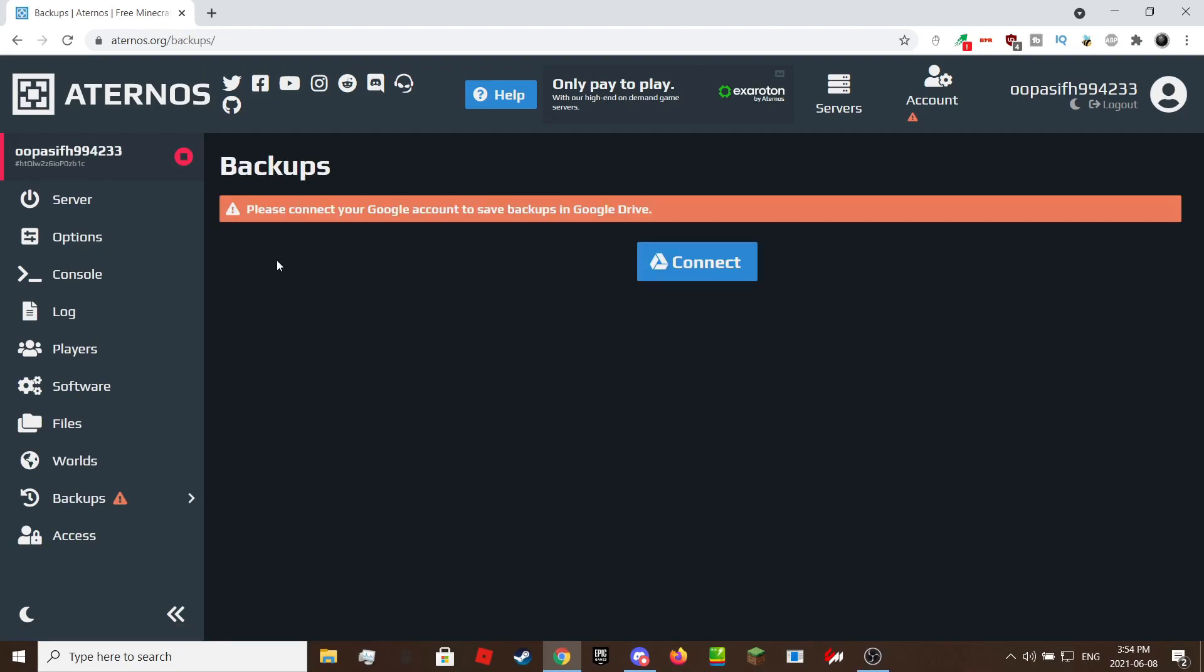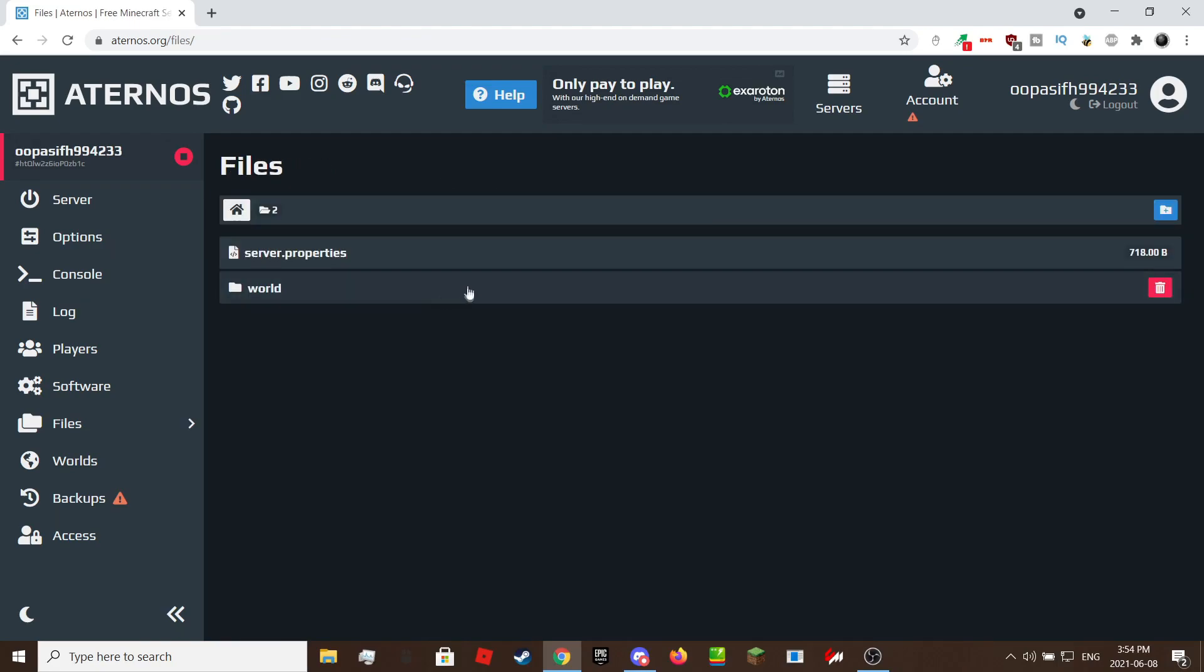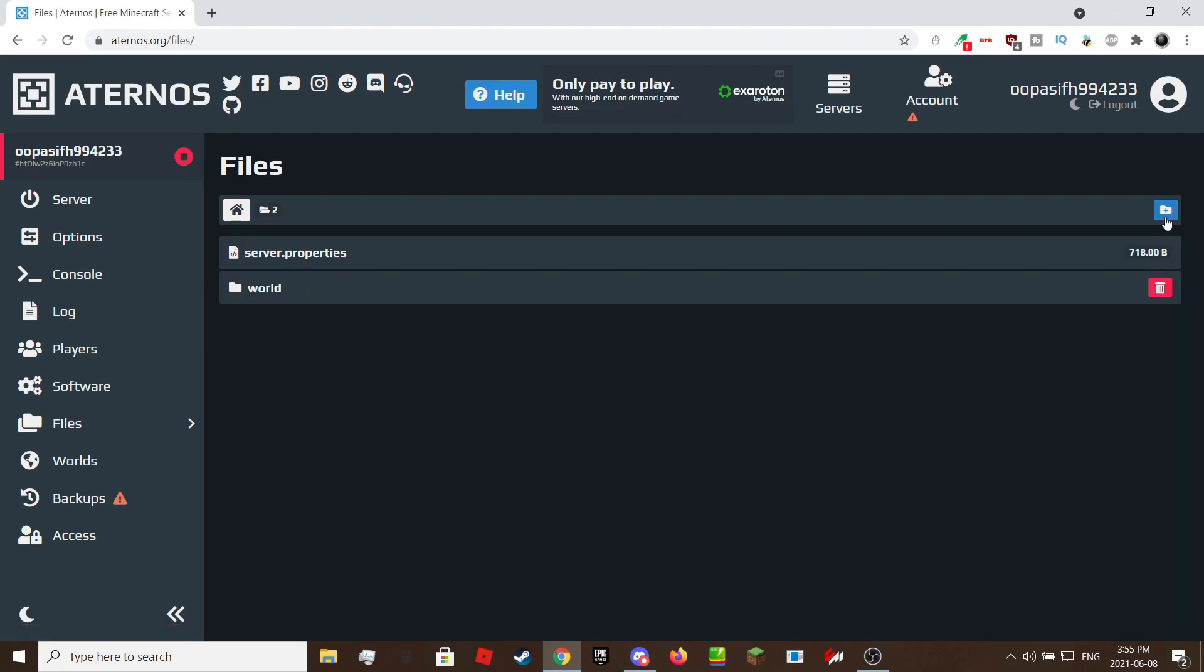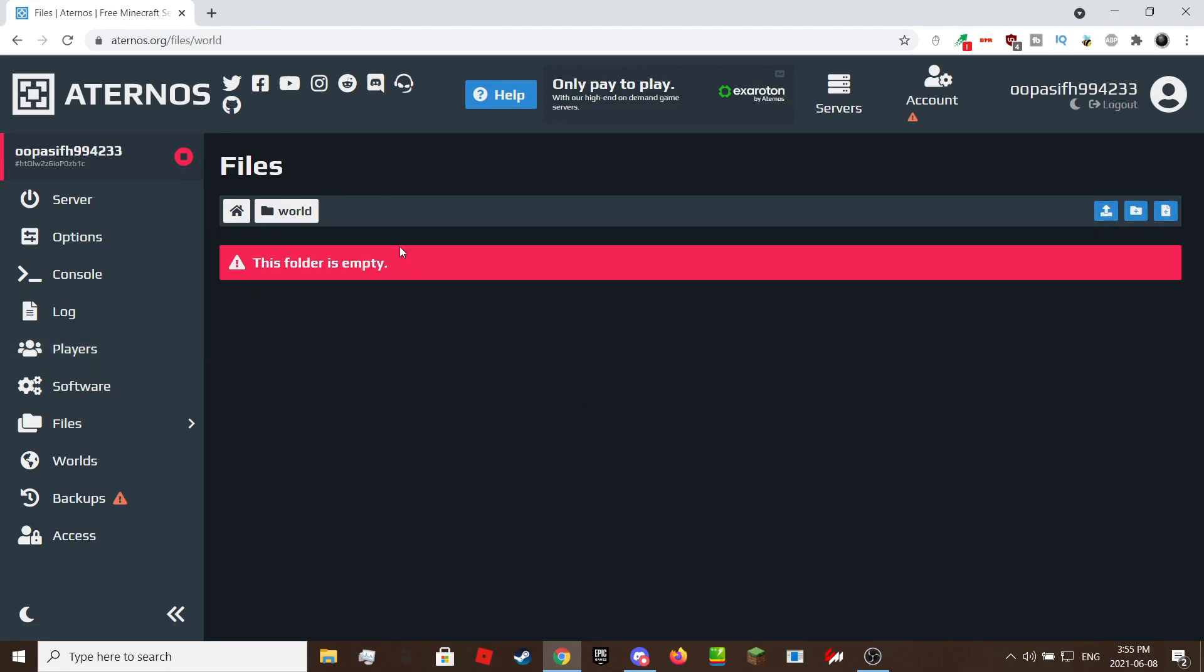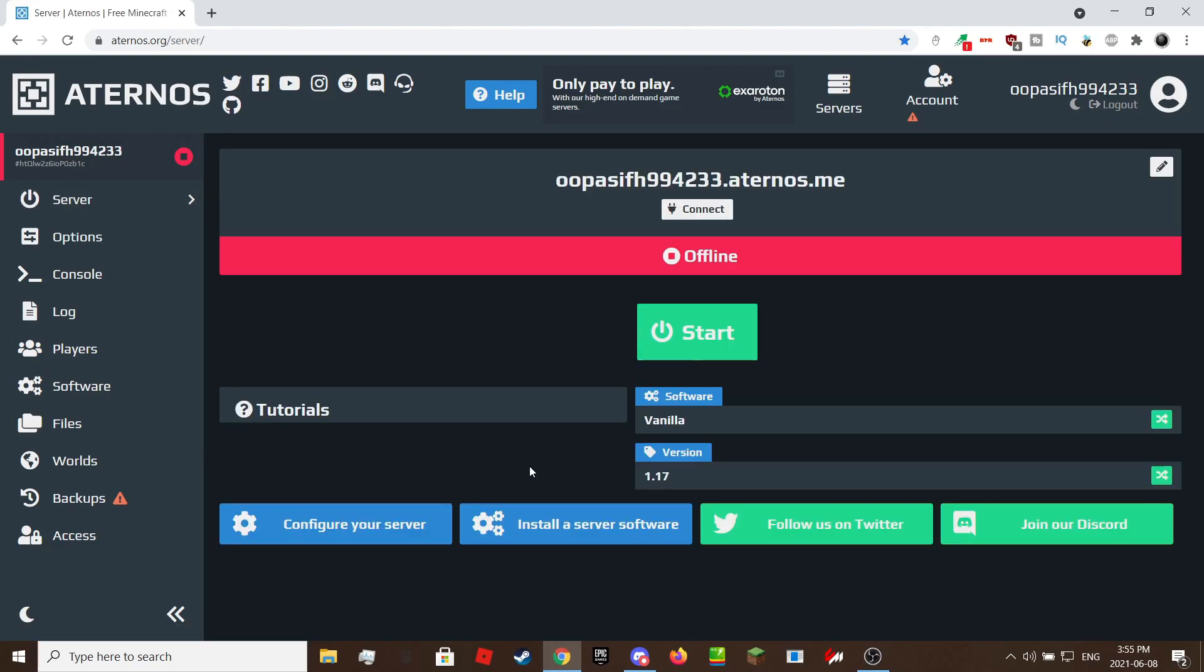In Aternos, you also have the ability to backup your Minecraft worlds with Google Drive. This is the Aternos file explorer. If you want to upload a datapack you can go into your world folder then go to your datapacks folder then there should be an up arrow with an icon. Click on that then select your compressed file.